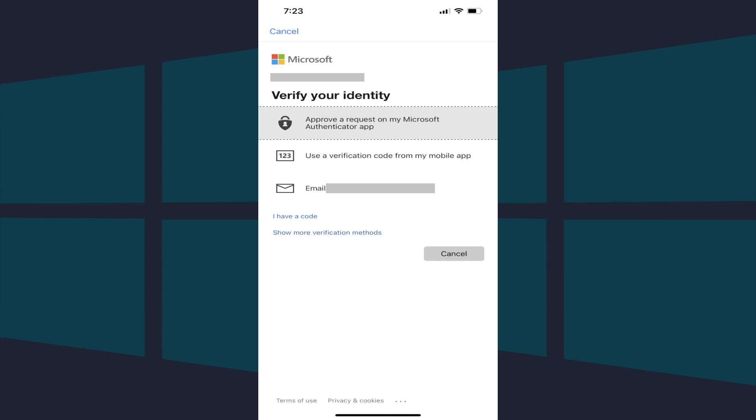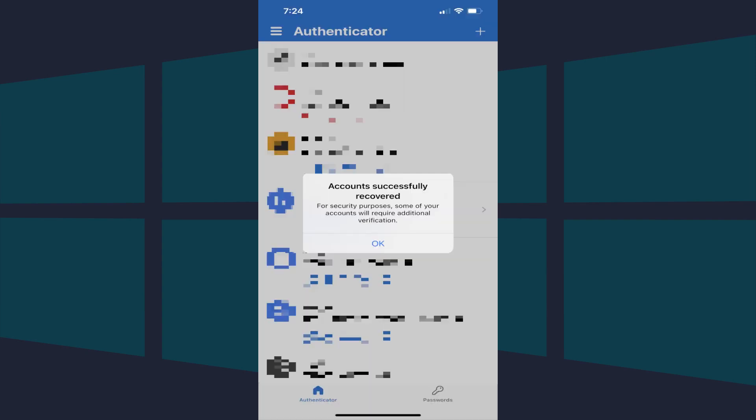Step 3. Choose from the list of available methods to verify your identity, and then perform the necessary actions to do that. After verifying your identity, you'll land on your Microsoft Authenticator home screen where you'll see a dialog box letting you know that your accounts were successfully recovered.